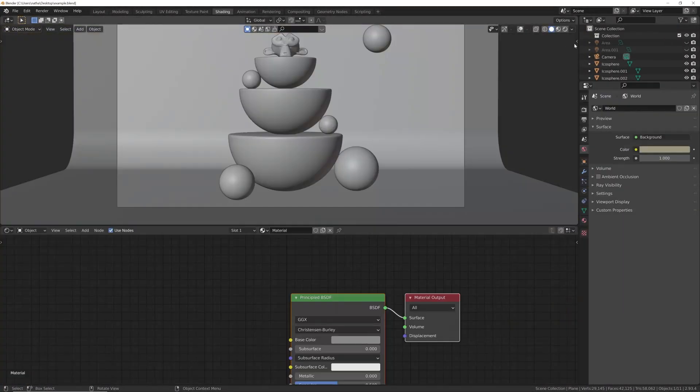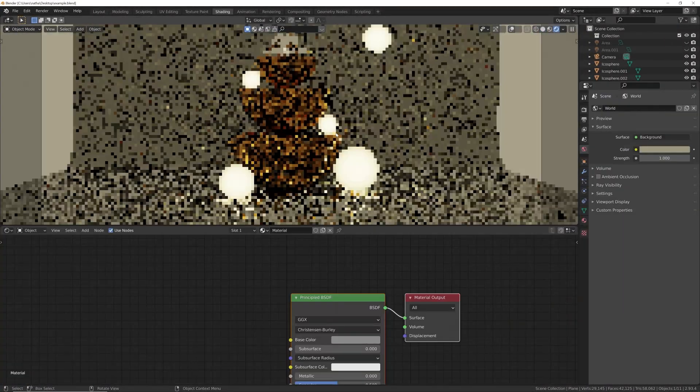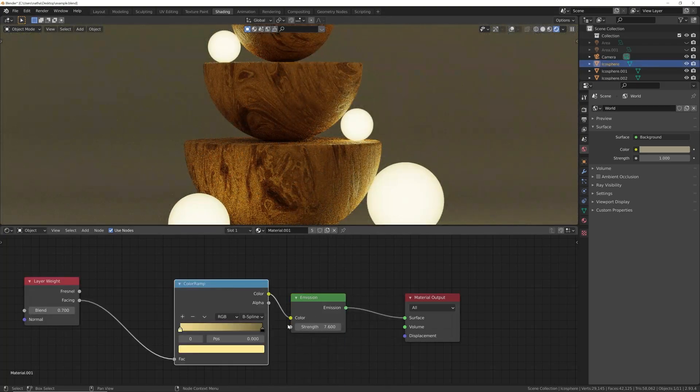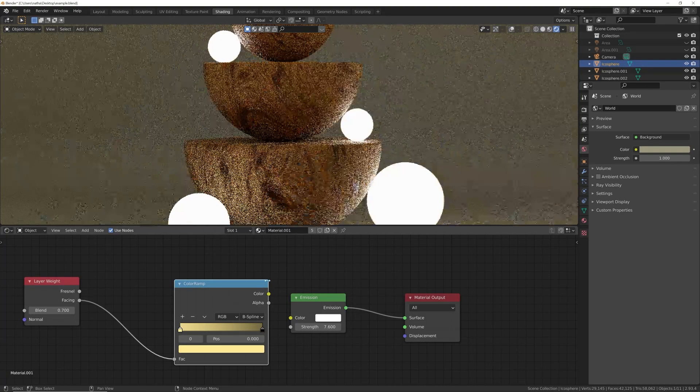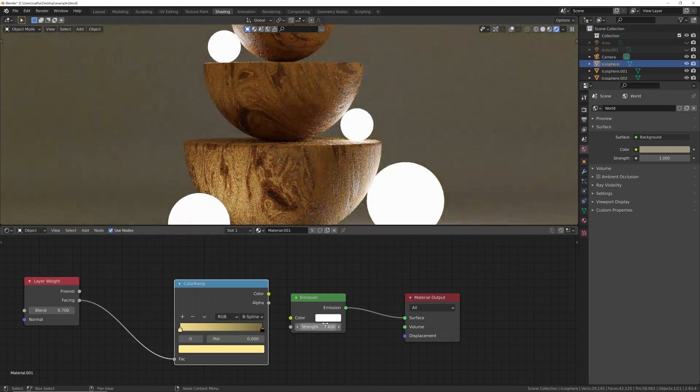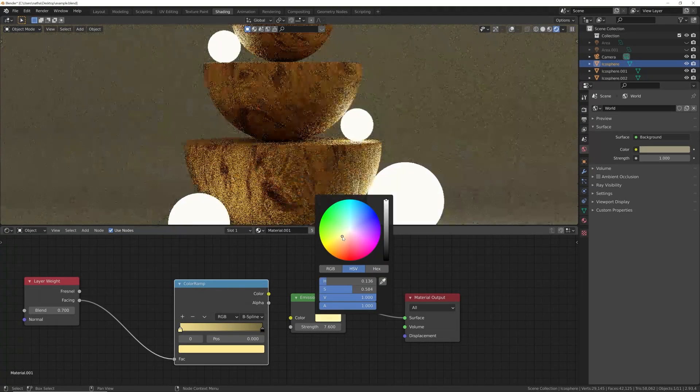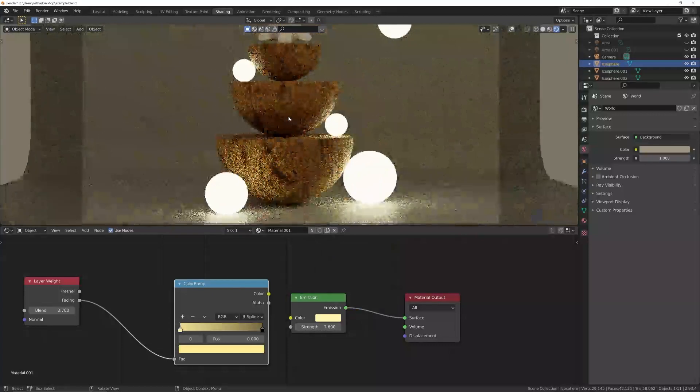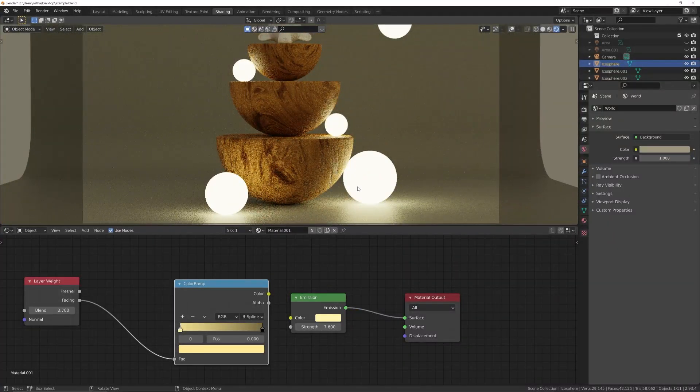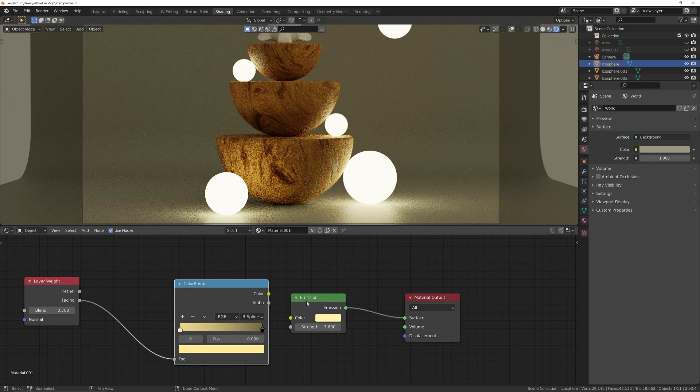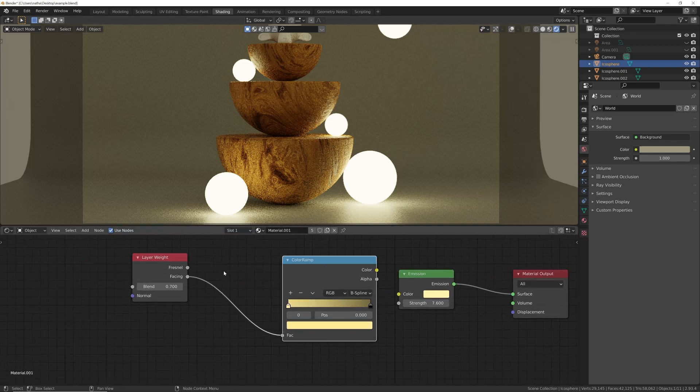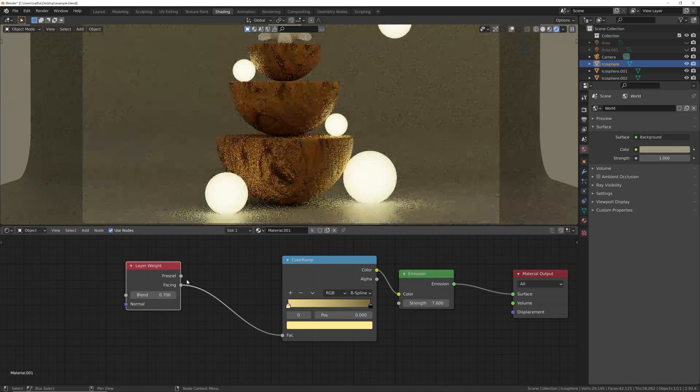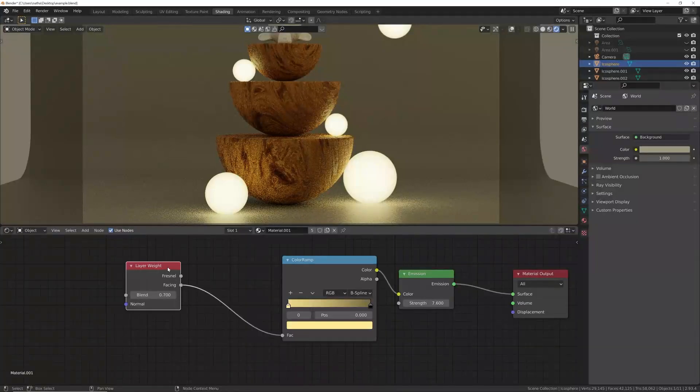Let's hop here into shading. If we were to take this material that I made here and just take the color ramp off and give it that nice calm yellow, you can see these spheres look like they're just 2D. You can't see the curvature and it's really boring. So what we did was add a layer weight here and put the color ramp there.